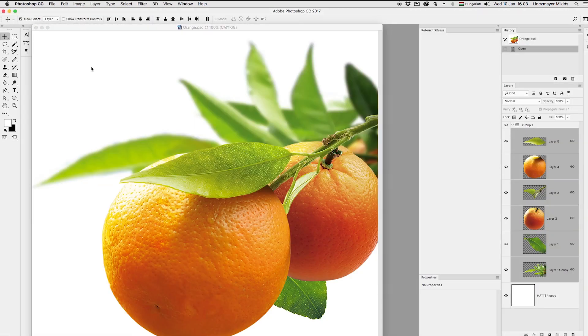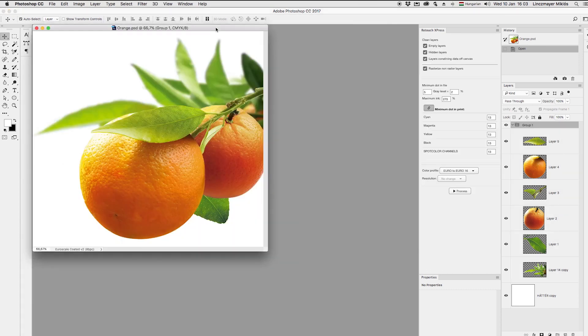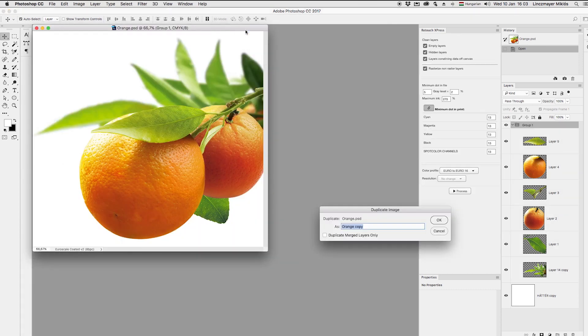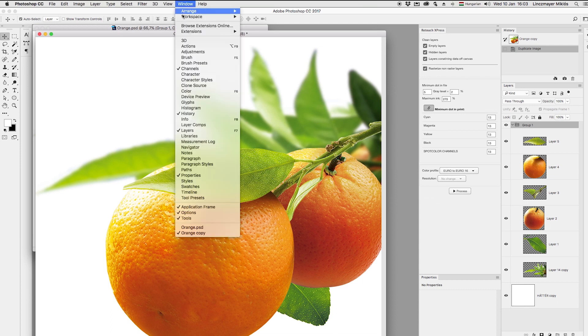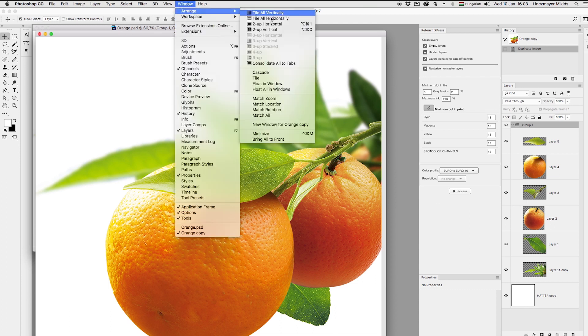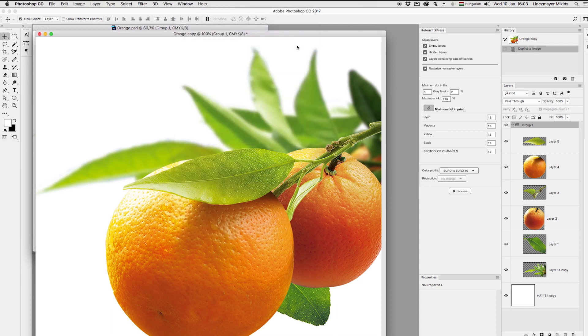Photoshop's own spot color handling is quite limited, so I'll just use Retouch Express plugin enhanced features for creating and manipulating our specific inks.